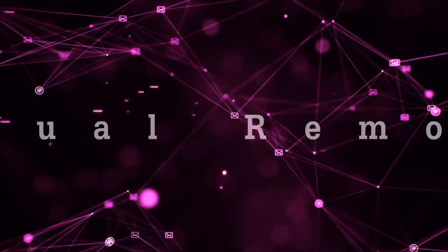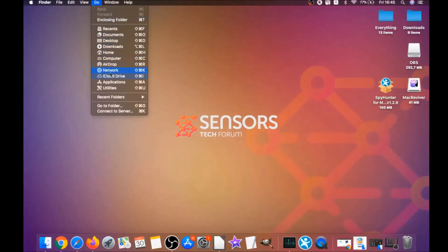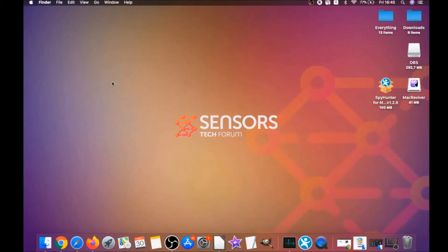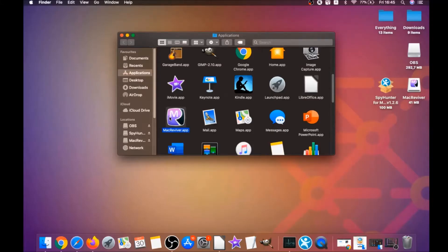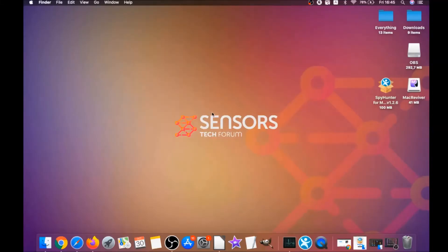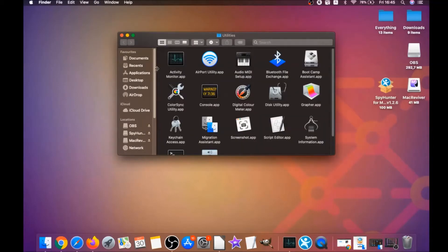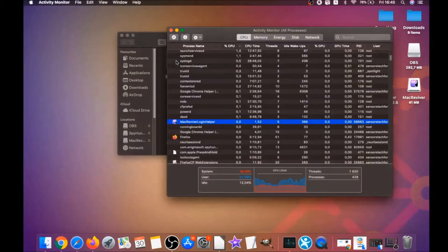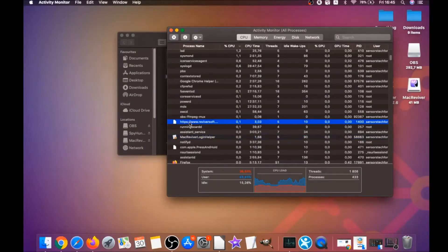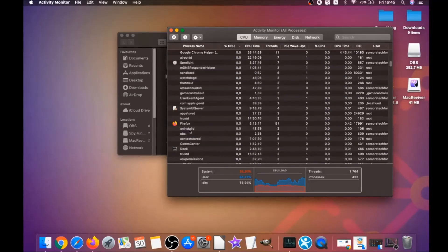For the manual removal process, I'm going to take you through how you can remove this software from the Applications folder. First, click on Go, then go to Applications, find any suspicious apps, and drag them to your bin. If they don't go, you can close them as a process by clicking on Go, then Utilities, and then clicking on Activity Monitor. This will open your activities where you can see some programs have processes that are unfamiliar and suspicious.